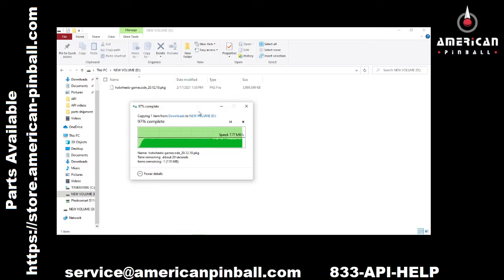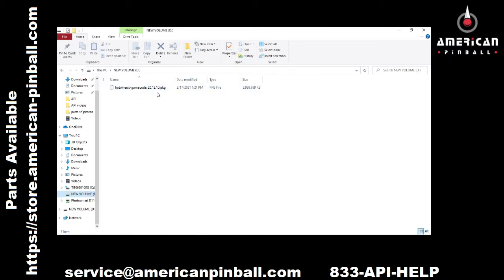Wait for the transfer to complete all the way — the dialog box will close and you'll have the completed file. It's important to note you don't need to do anything with the file you downloaded. You don't need to open it, unzip it, or touch it in any way. The file goes directly onto the USB drive as-is. Don't change the file name or try to open it.